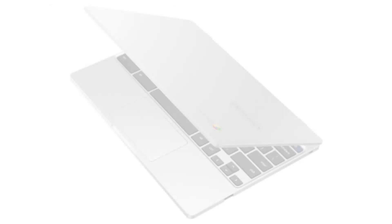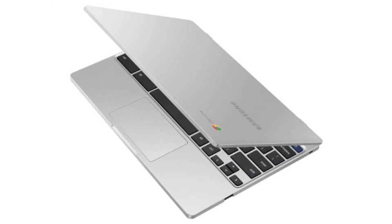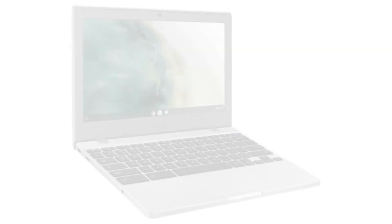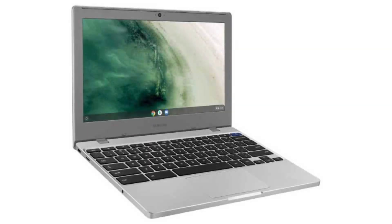It has 4GB of RAM and a 64GB SSD. It has Android apps, Google Play and Linux apps, Crostini support, and it will receive auto-updates until June 2025.